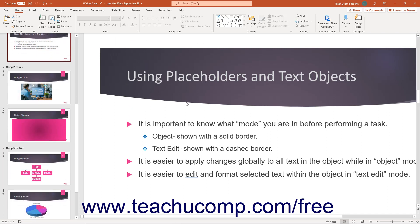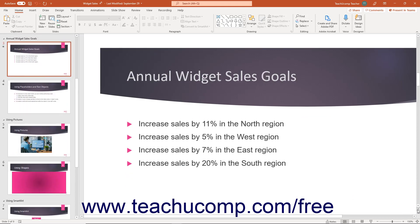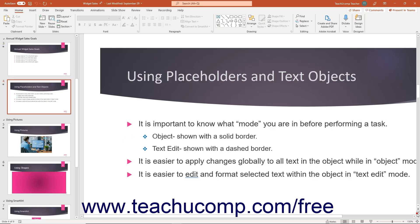For presentations with multiple slides, also note the set of double pointing up and down arrows at the bottom of the vertical scroll bar. You can click these two buttons to move to the previous slide or the next slide in your presentation.